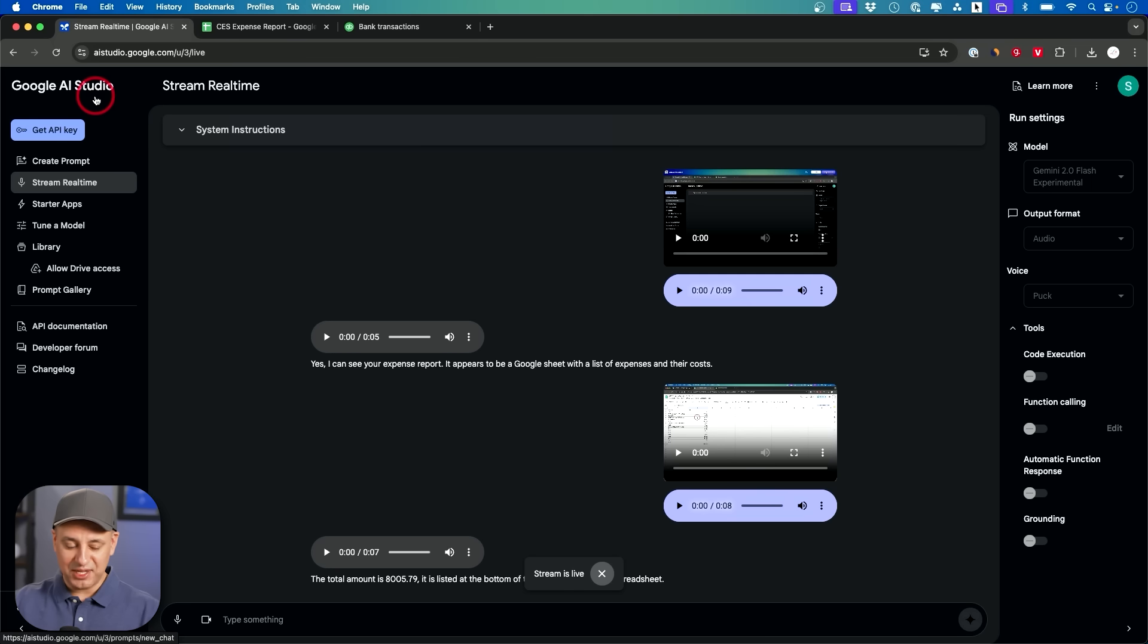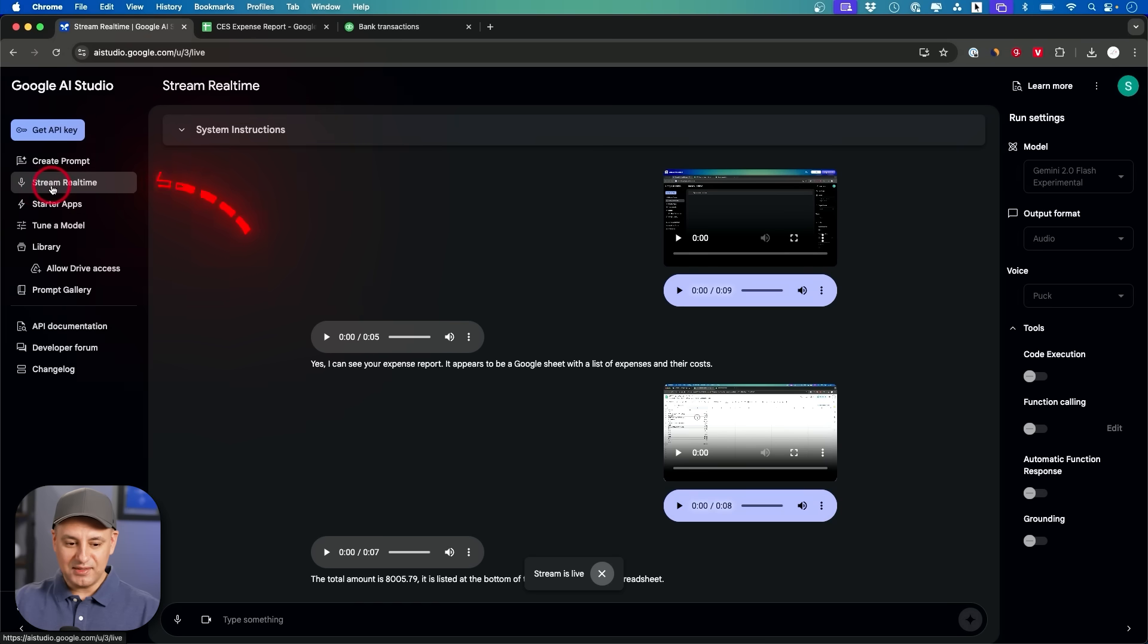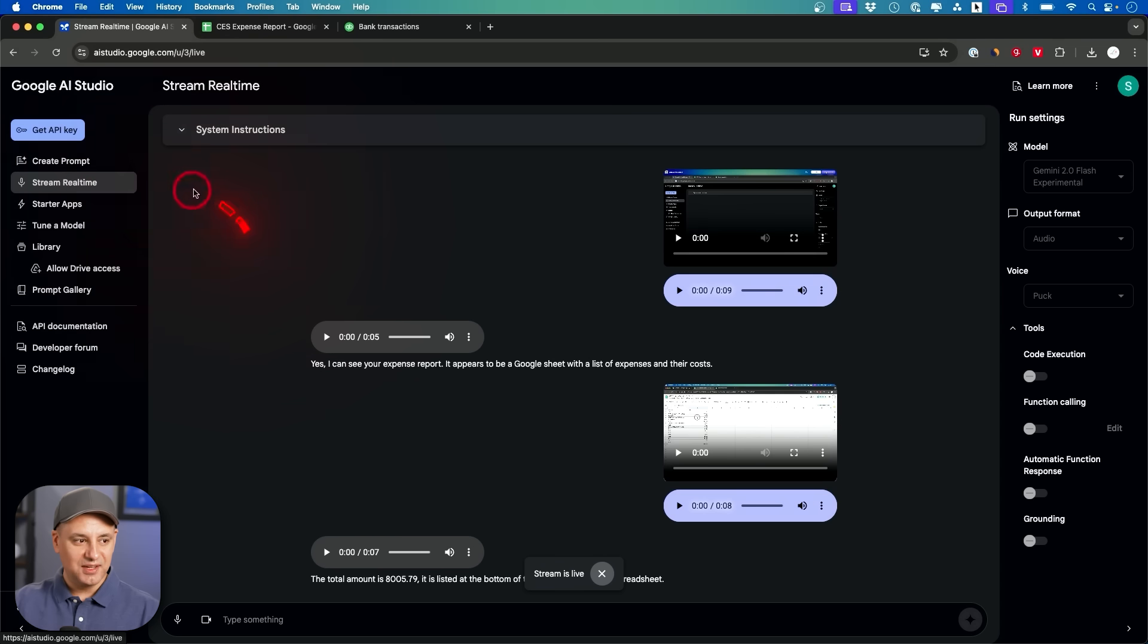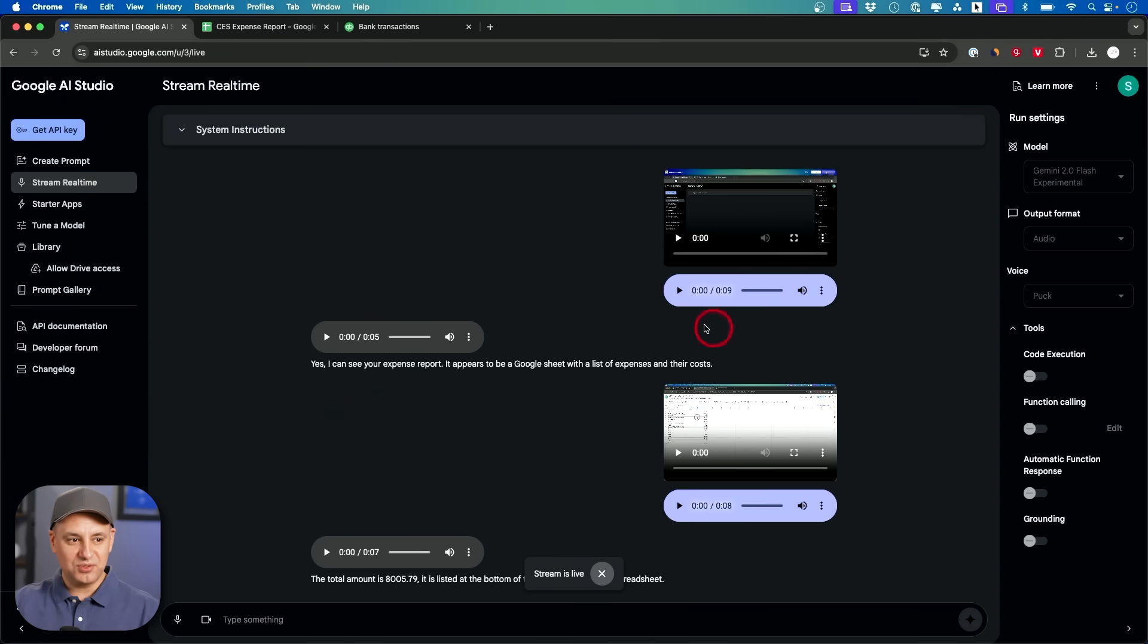You could sign in with your Google accounts right here and then on the left side if you go to stream real time here on the left side. This is what it looks like.